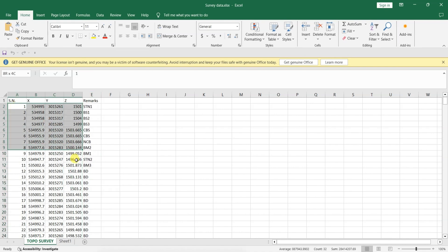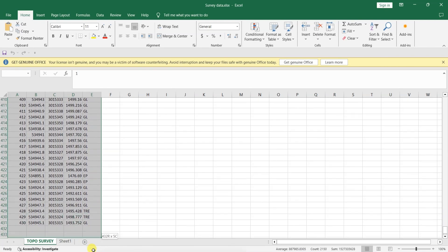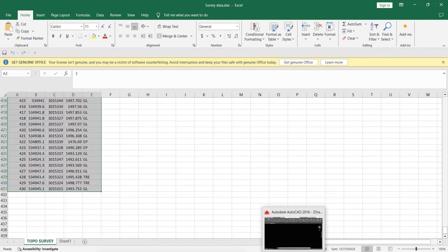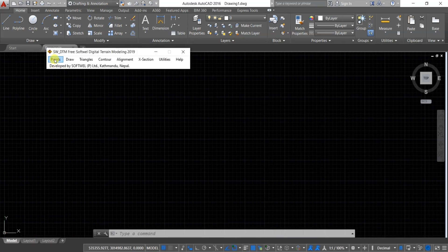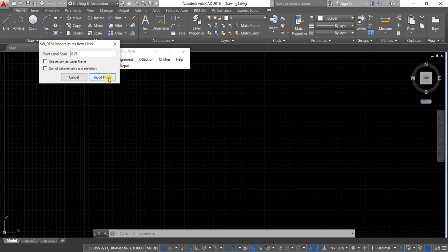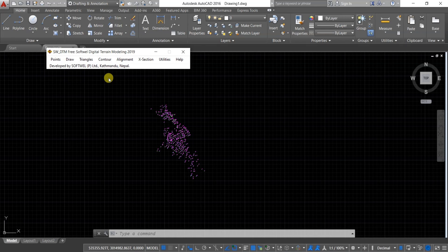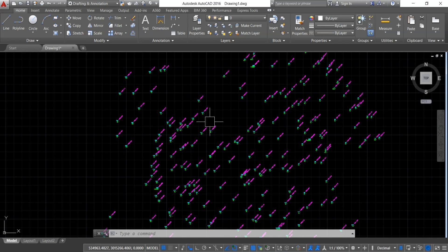Now go to Excel and select all the data you want to plot or transfer into AutoCAD. Open SW DTM and click on Points, then Import Points from Excel, then choose Import Points. If you cannot see the points, double-click the mouse wheel. You should now see that all the points have been plotted, complete with point name, RL, and remarks.